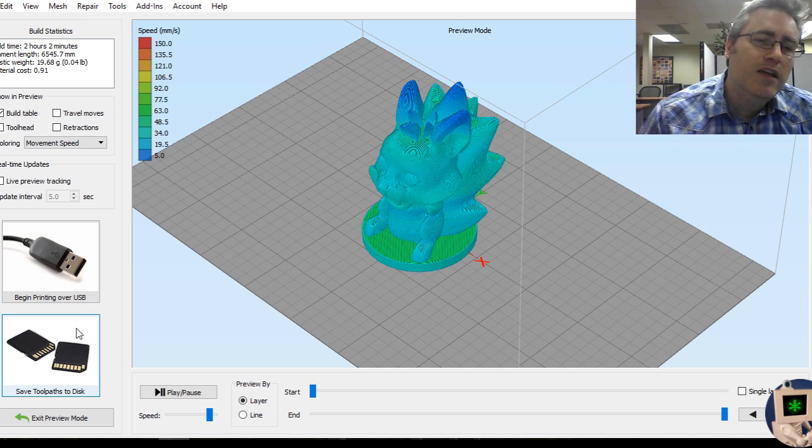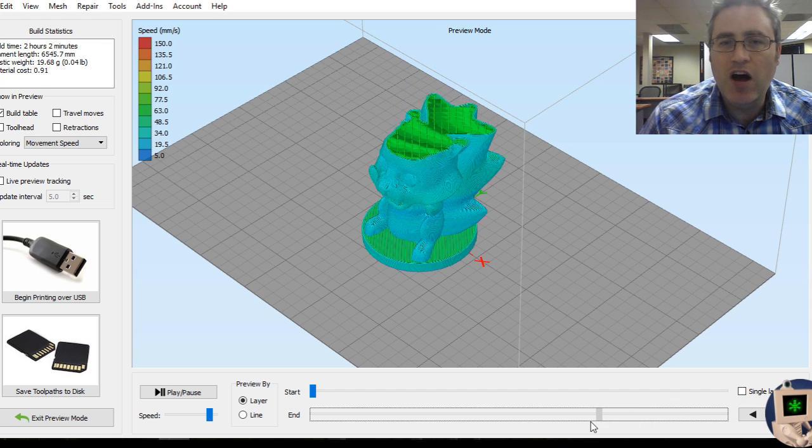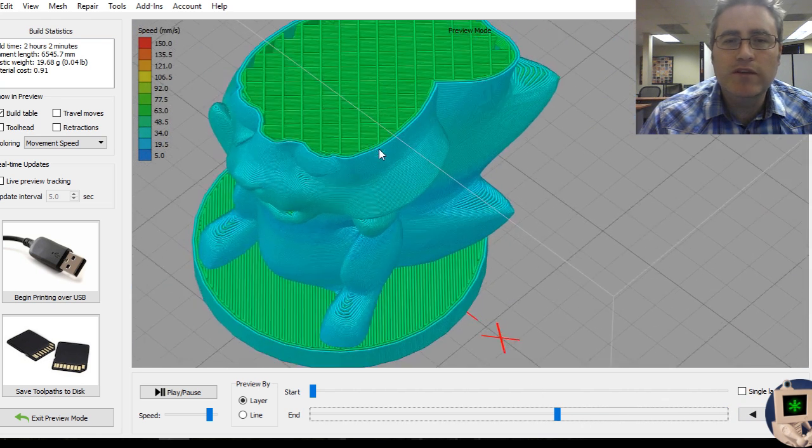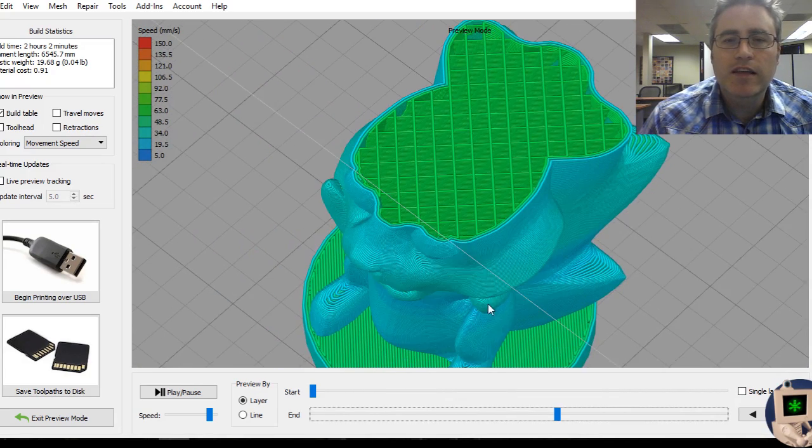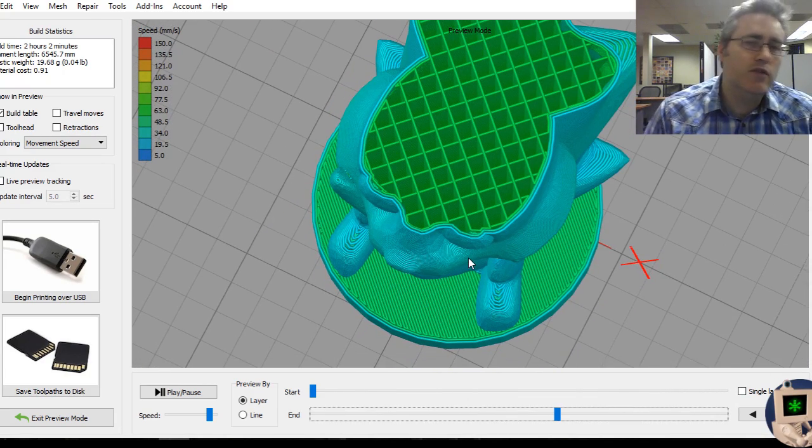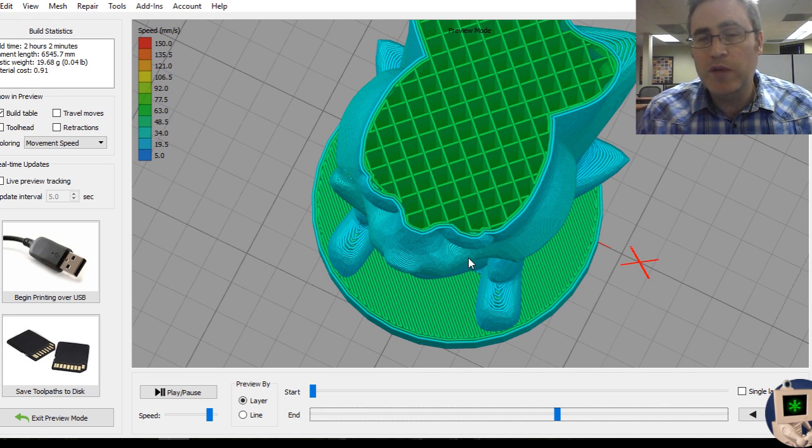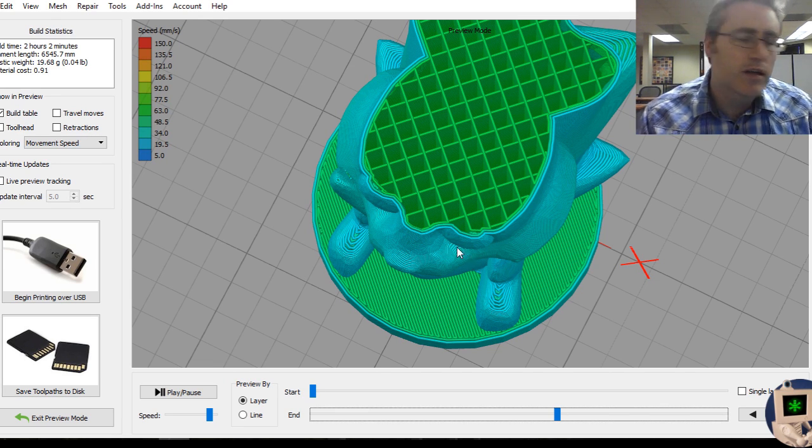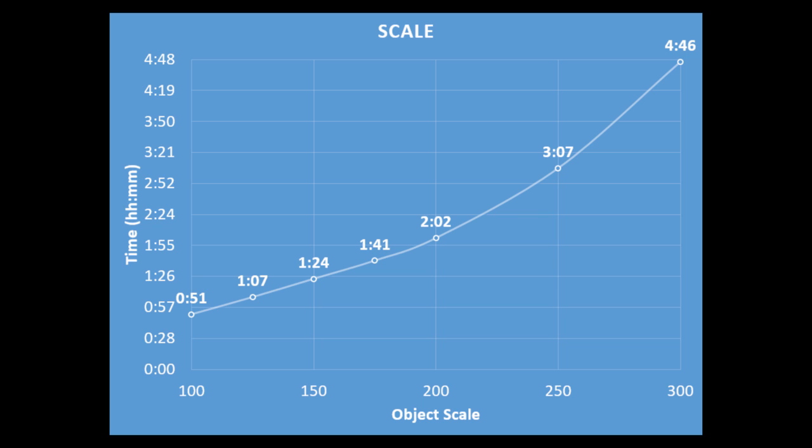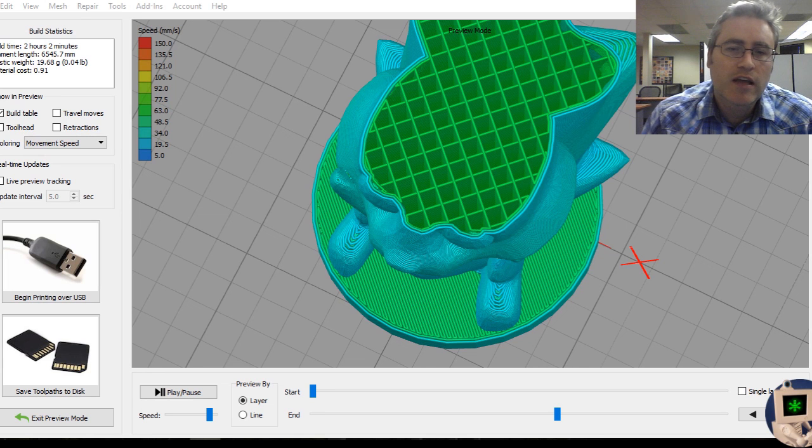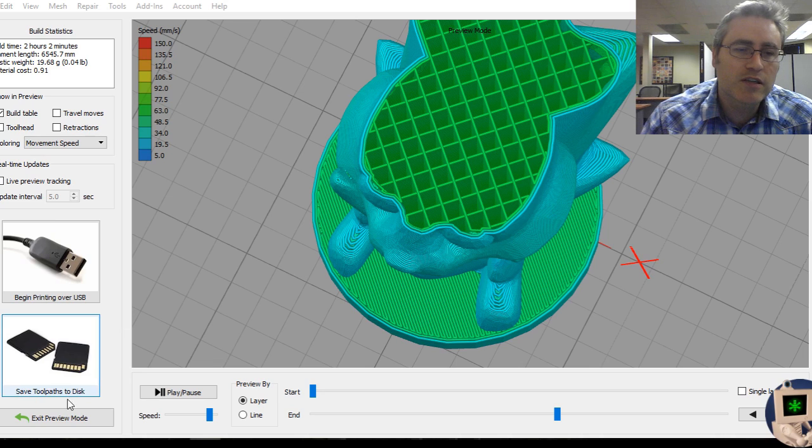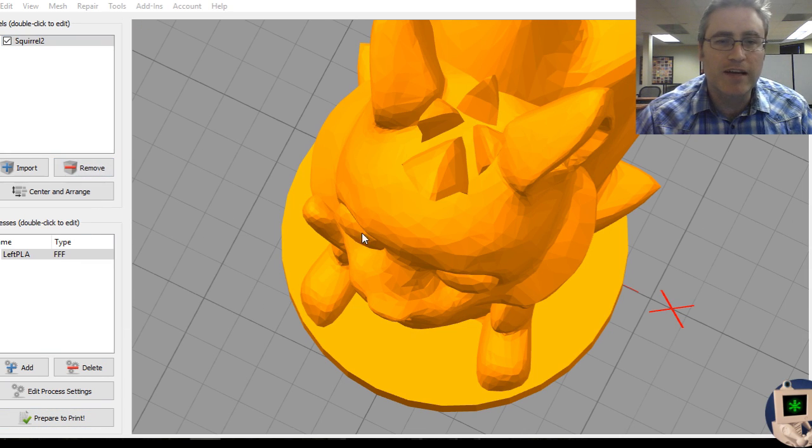But why didn't it? The reason is simply because this model is mostly hollow. And the bigger we get, we're really only affecting the outside layers and how far those have to travel. So as we scale it up, the number of shells that we have might have a greater effect on it. Really quickly, I'll throw up this chart for you. This is what the effect of scale has on it. You can see as it gets up higher in the scale that the amount of time that it takes to print does indeed start ramping up. And it's a significant, this is the biggest change of all of the settings.